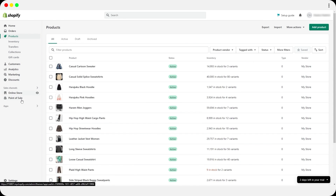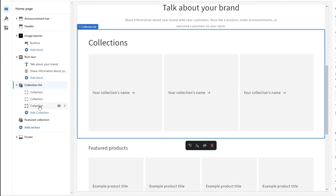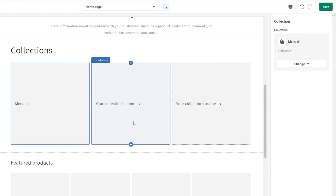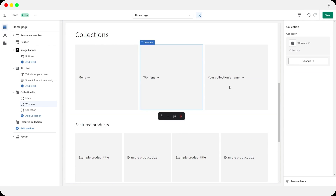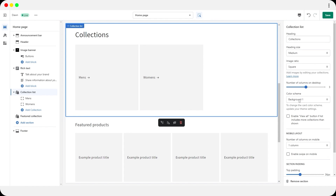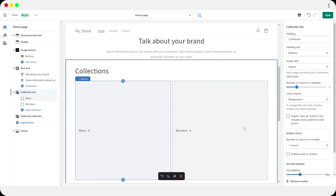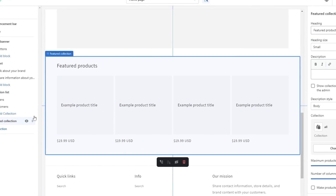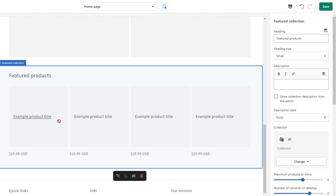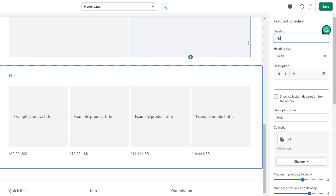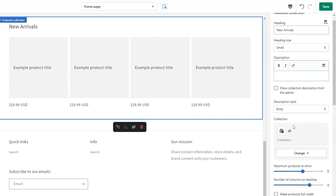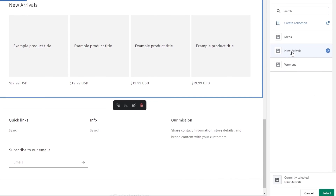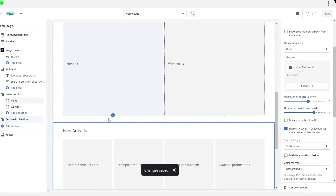Back in the store editor, go to the collection list section. On the right-hand side, select Men's Collection for the first slot and Women's Collection for the second. Remove the third block and set the number of columns to two. For the featured products section, rename it to New Arrivals and change the collection to New Arrivals. Click Save.